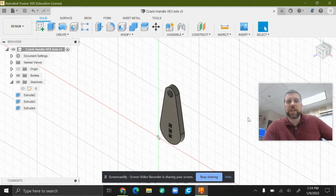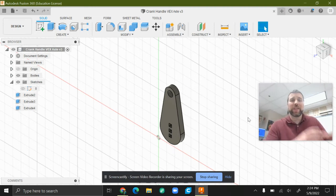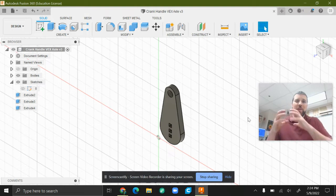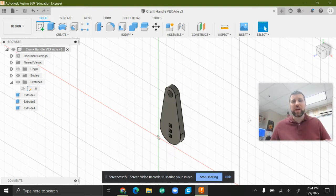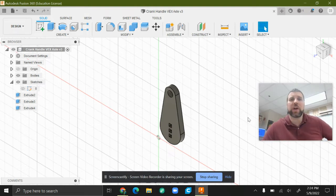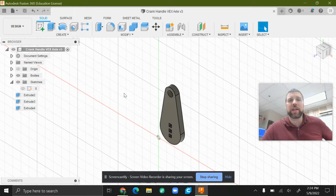All right, welcome folks. We are going to take something that we made in Fusion 360, get the outline on a PDF, on a blank PDF, and send that over to a laser cutter so we can get that laser cut.